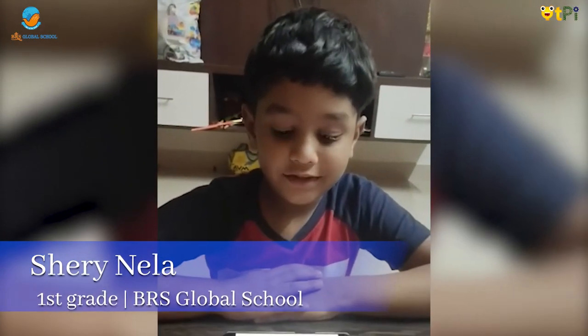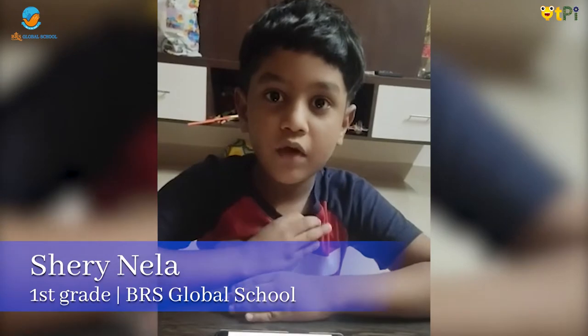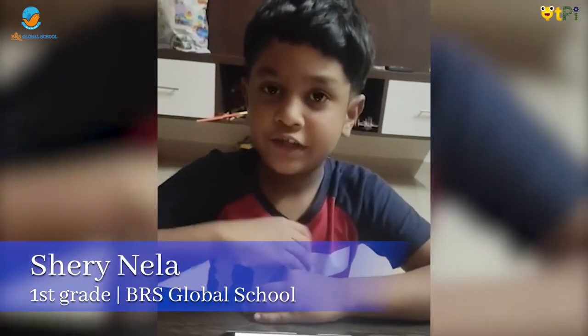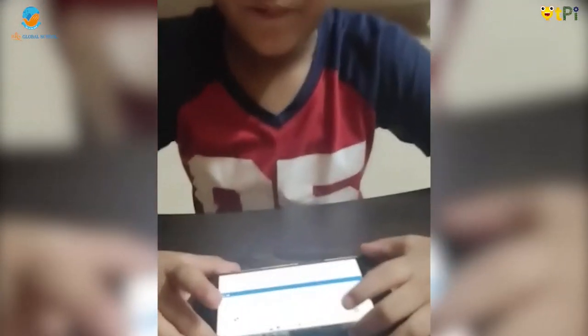Hello, my name is Phil. I study in BRF Global School. First, let me show you the project of Scratch.